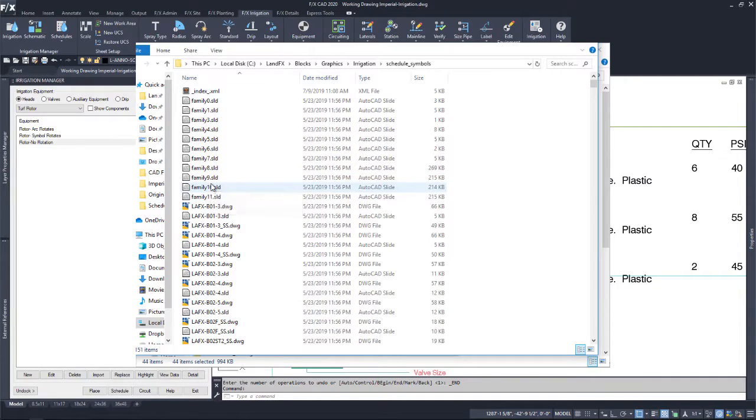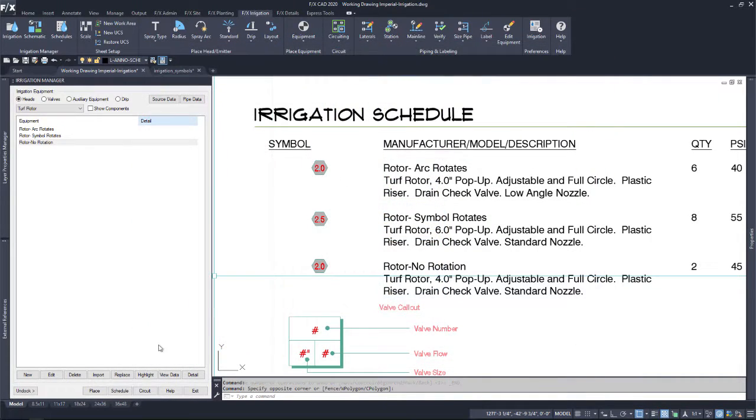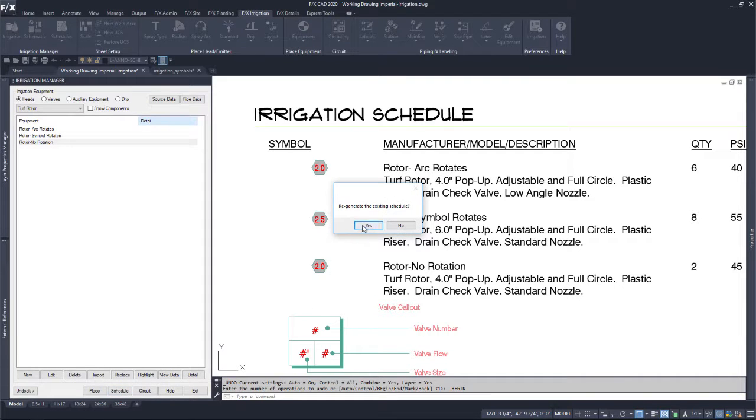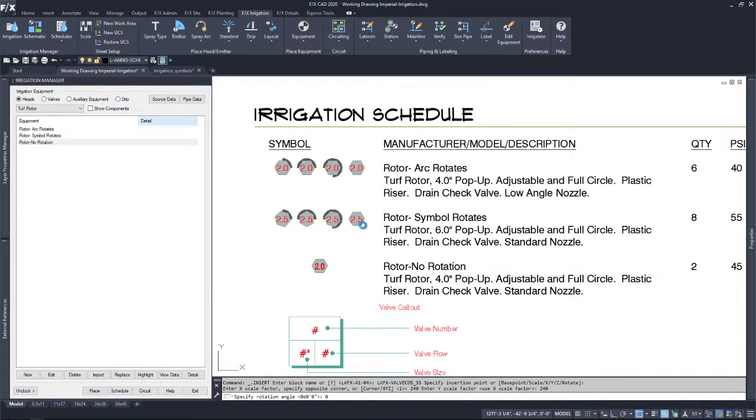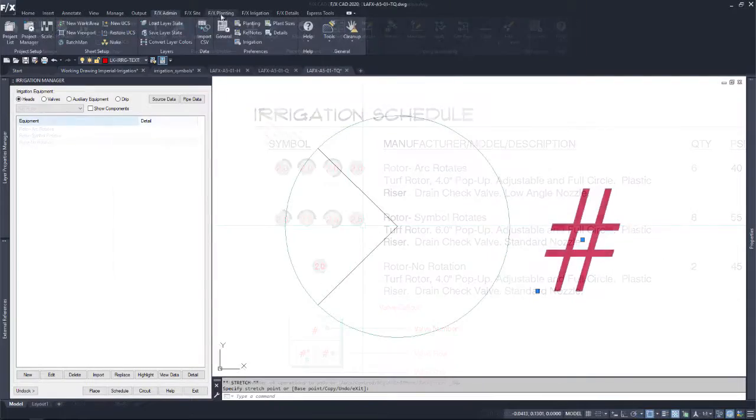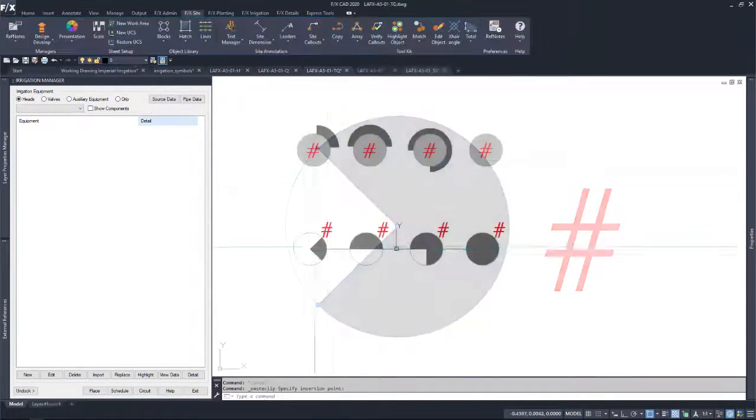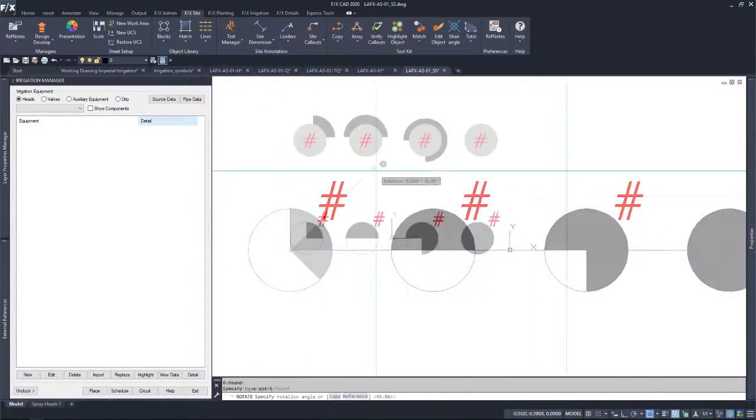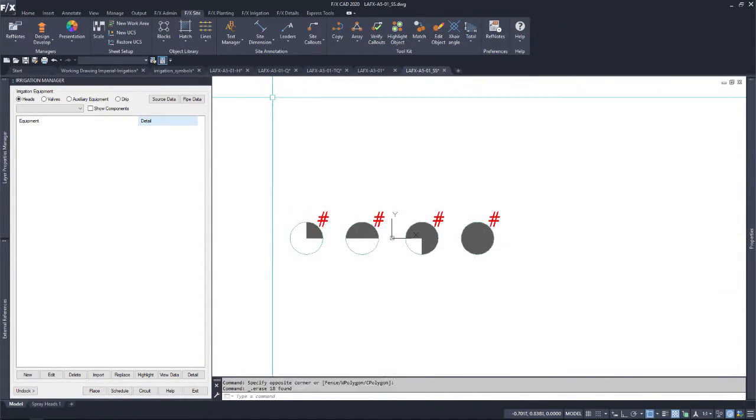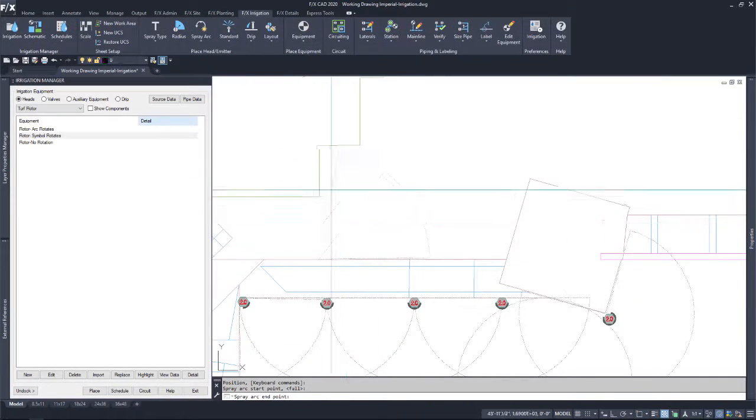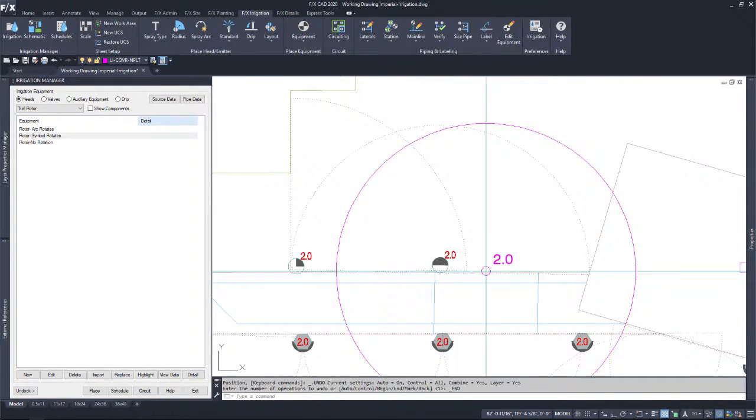Once the system sees the new schedule symbol blocks, the schedule will reflect the new symbol set accordingly. Have fun editing, customizing, and making these symbols your own and see the power and flexibility of Land Effects.